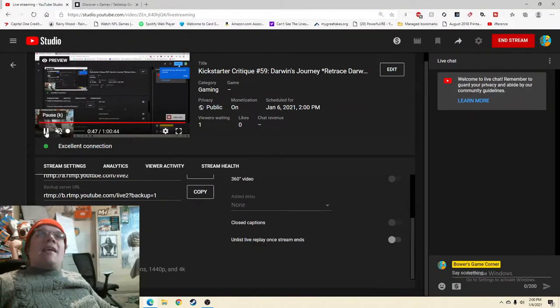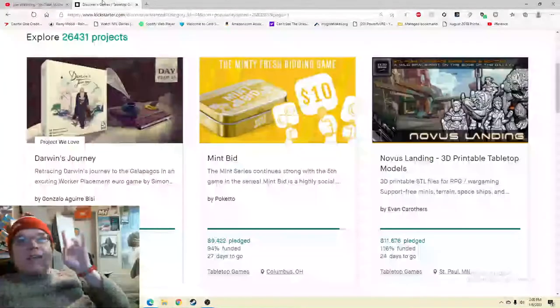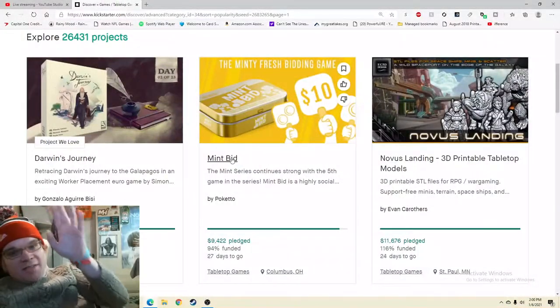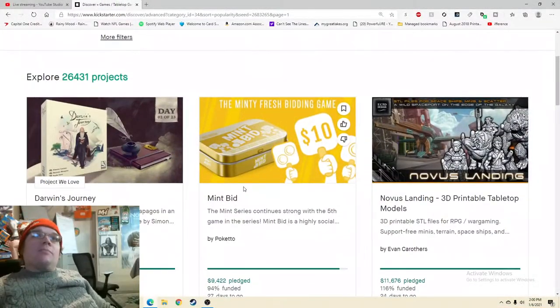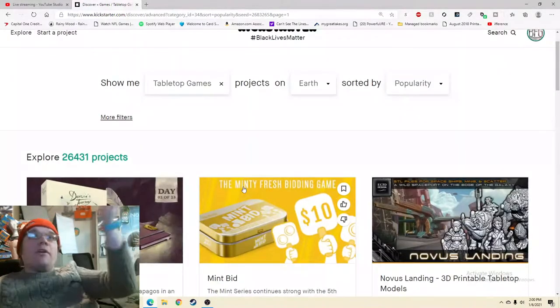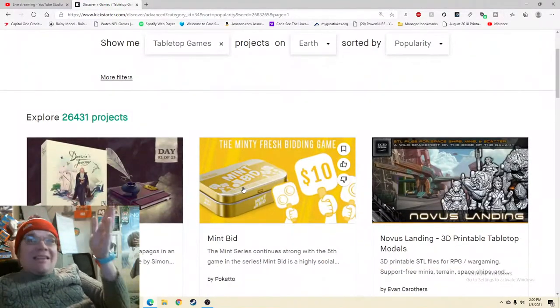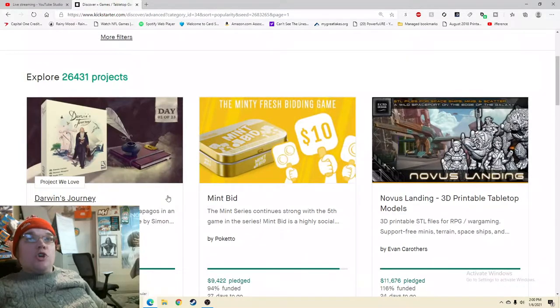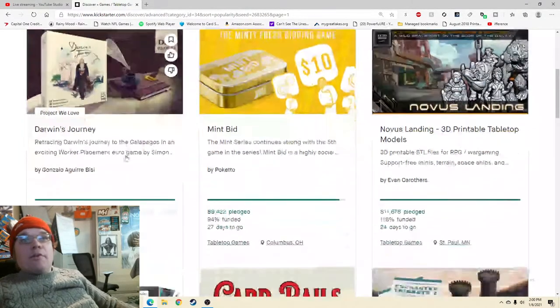Ahoy there YouTube, I'm back again today for another Kickstarter Critique where I take a look at a different Kickstarter board game every single time and give you my honest thoughts on how it's being run. Today I'm very excited to be checking out the most popular tabletop game on Kickstarter right now, Darwin's Journey, day number two of this.